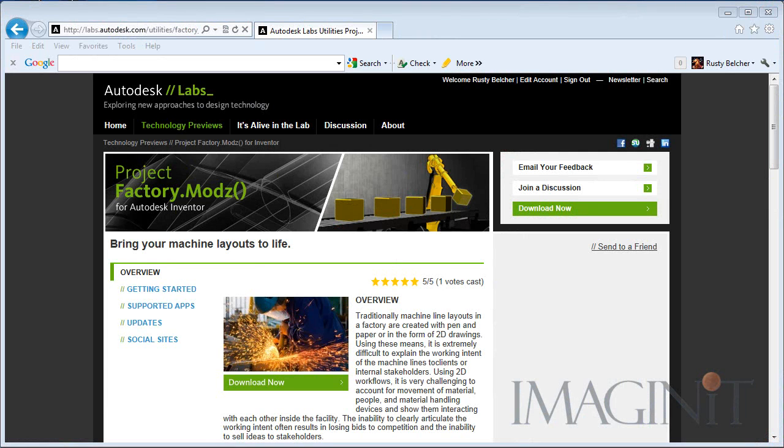Head on up to Autodesk Labs and download your copy of the Autodesk Factory mods.